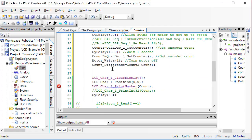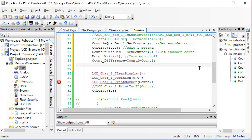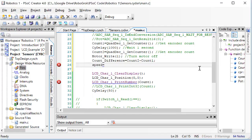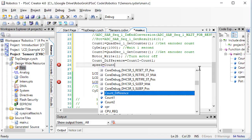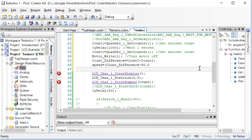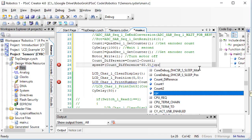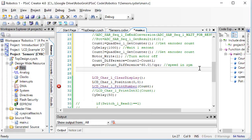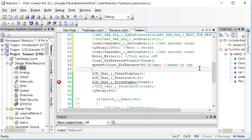So speed in revolutions per minute will be equal to the count difference, which is in units of counts per second, times 60 seconds per minute, divided by the counts per revolution, which would be the same thing as multiplying by revolutions per count. That would leave us with units in revolutions per minute, which is what we want here.